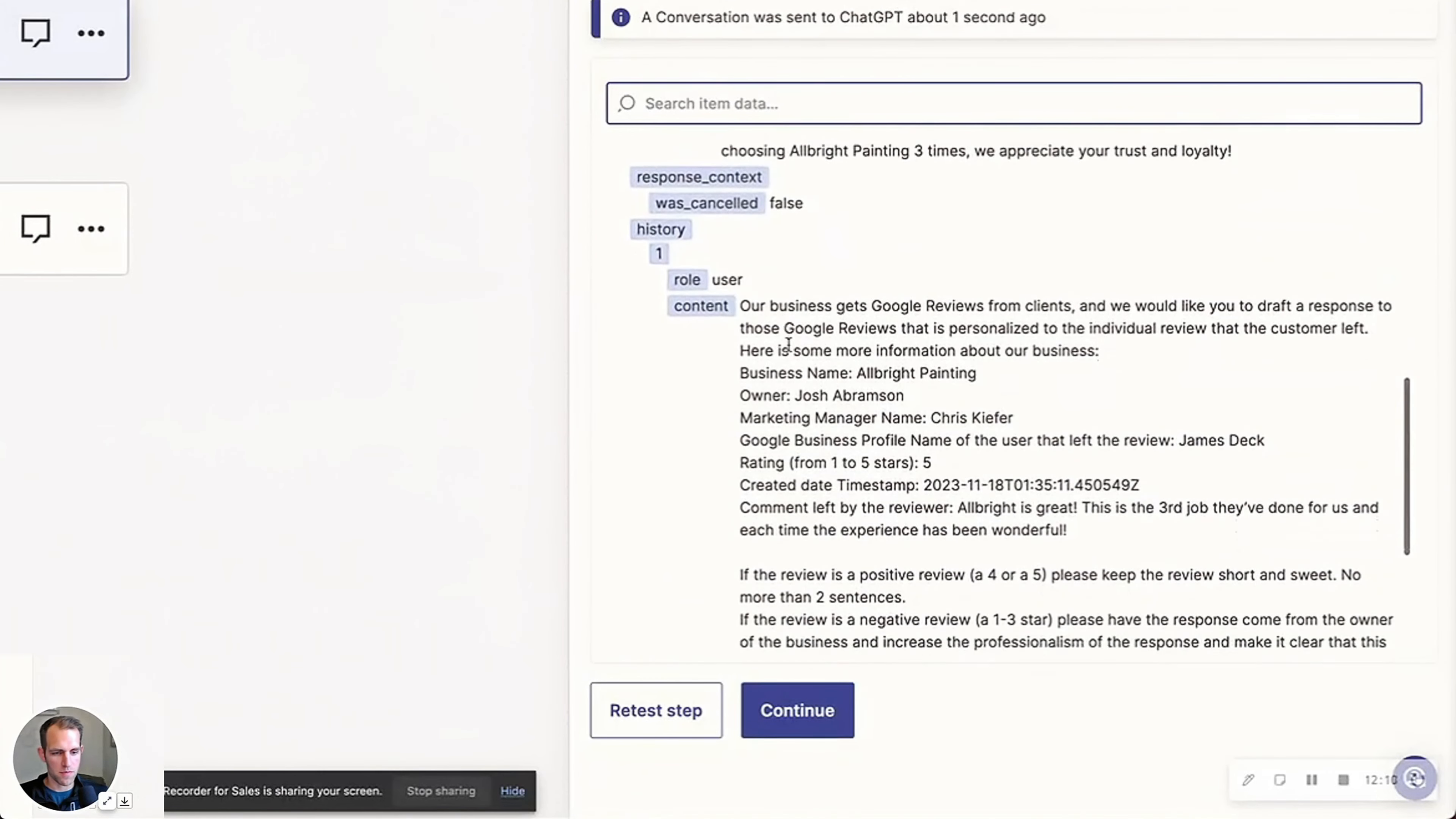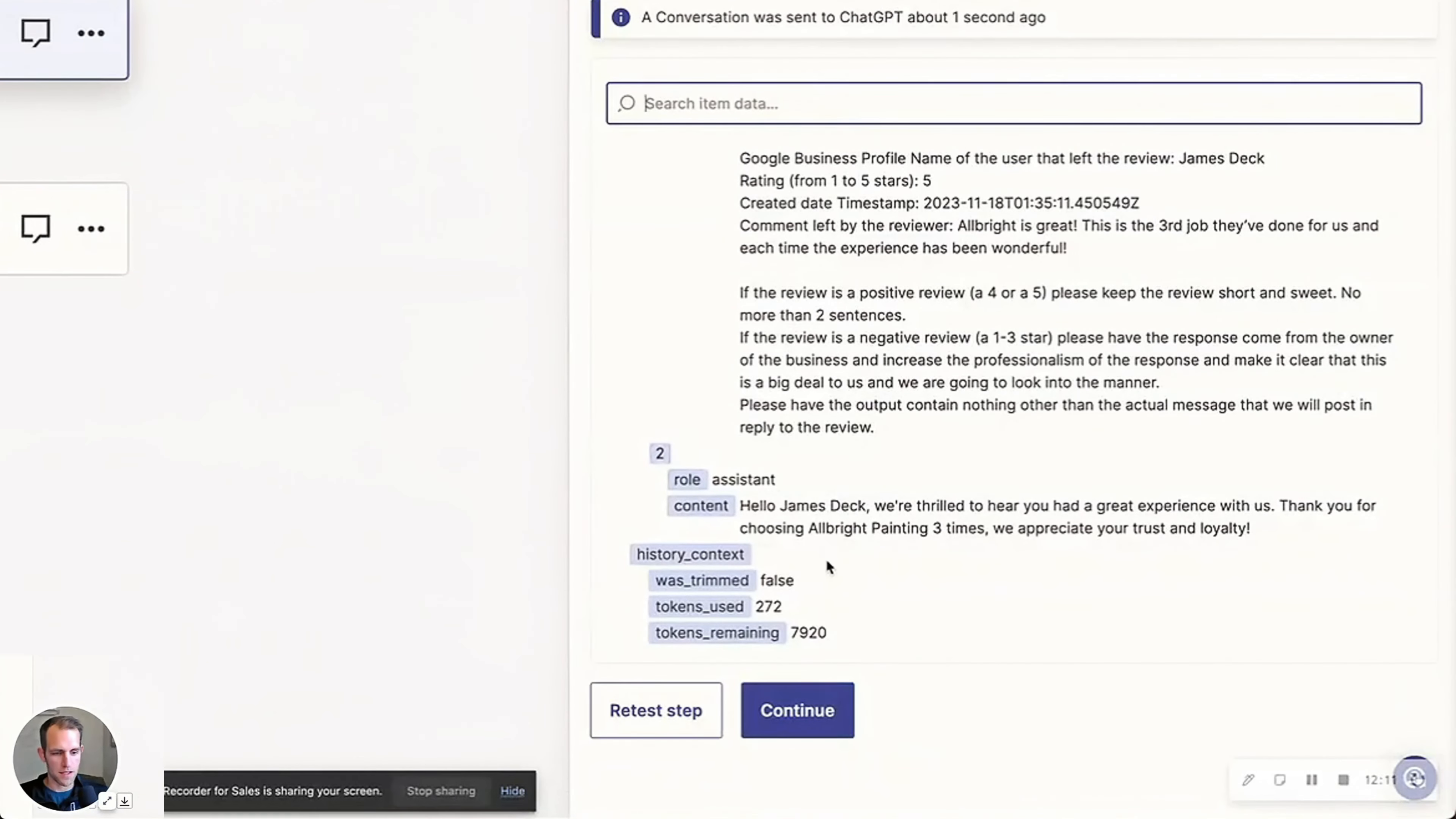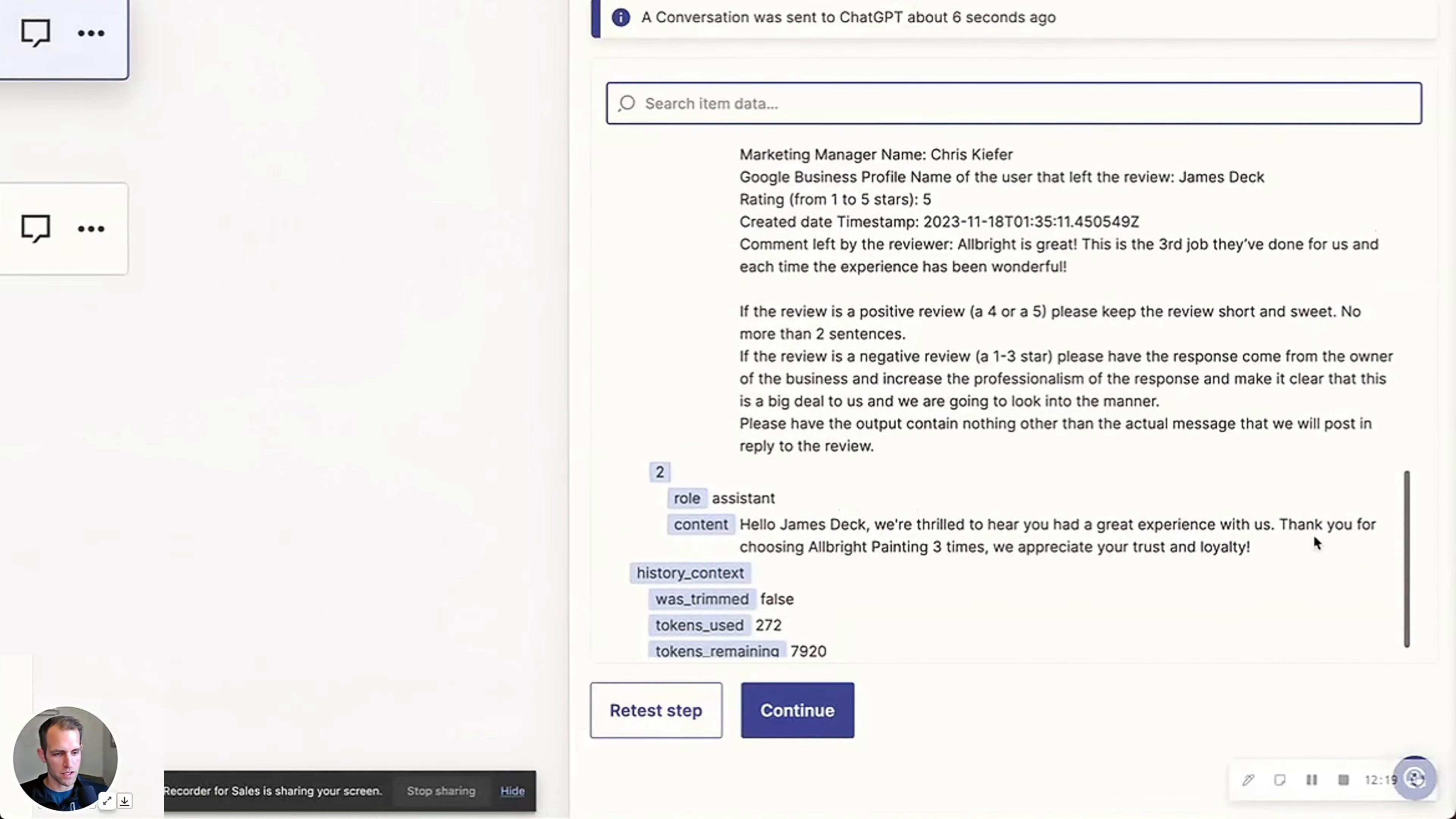And the response is, hello James, we're thrilled to hear that you had a great experience with us. Thank you for choosing Albright three times. We appreciate your trust and loyalty.